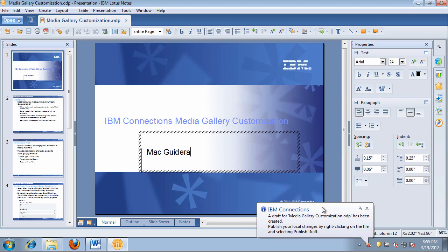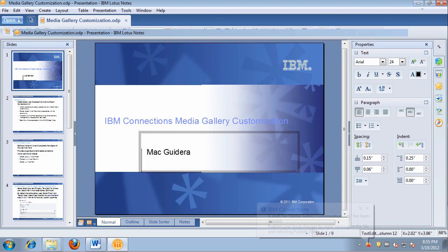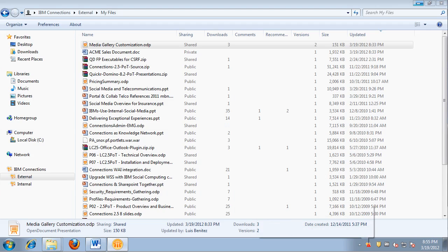Once the file has been saved as a draft, it's in a temporary location. I'm going to minimize the window so we can keep working with some of the other files.